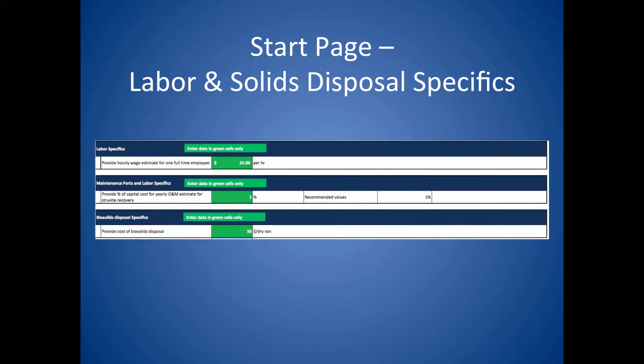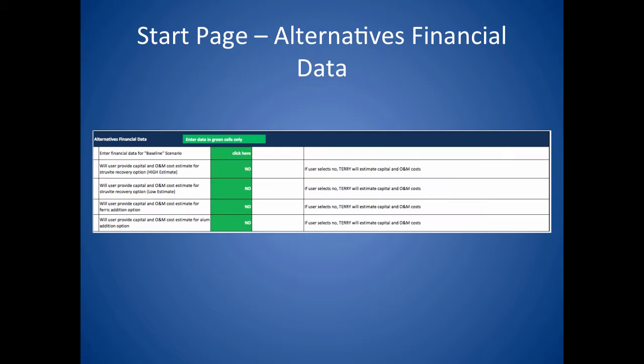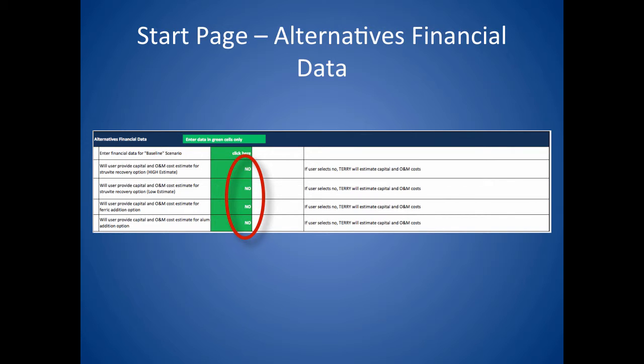Scrolling down the start page, the next section to be entered is the labor and solids disposal specifics. This data is critical for the cost analysis portion of TERRI. If the capital and O&M costs that the model is calculating seem too high or too low, you can click on the green box in any of the bottom four boxes, select yes, and then enter your cost estimate here to override the calculation in the tool.